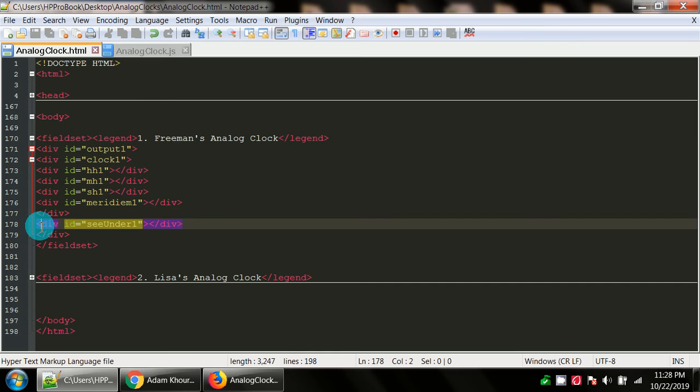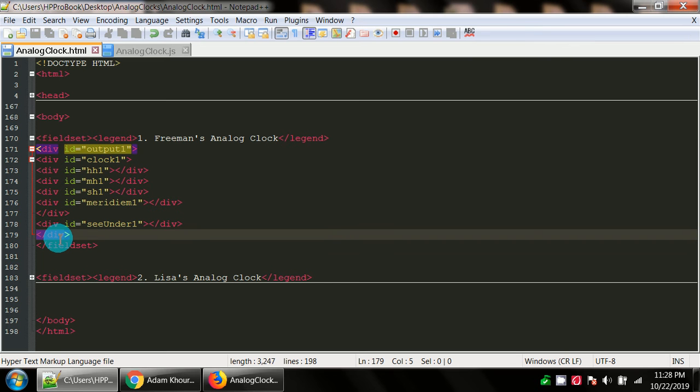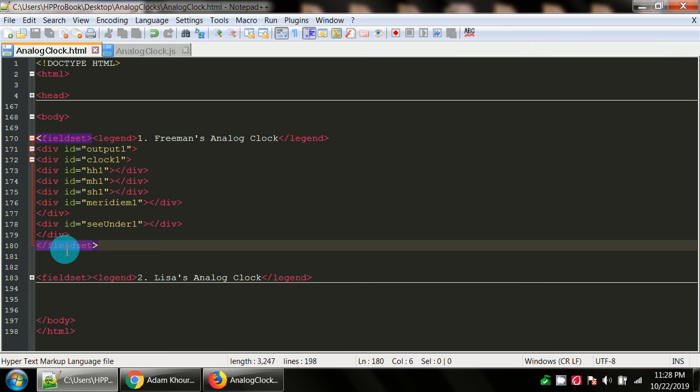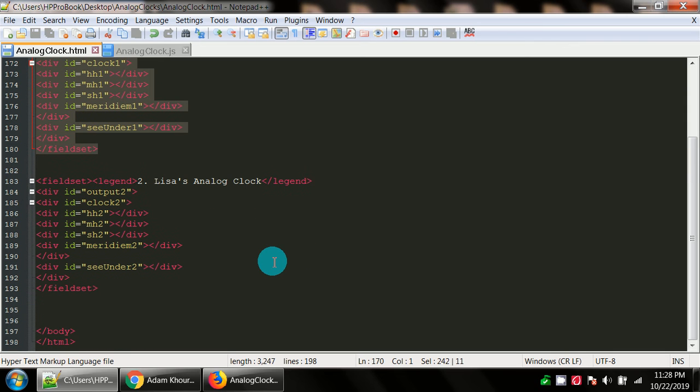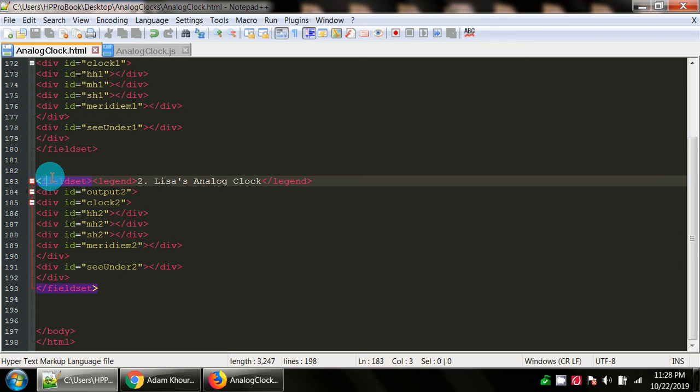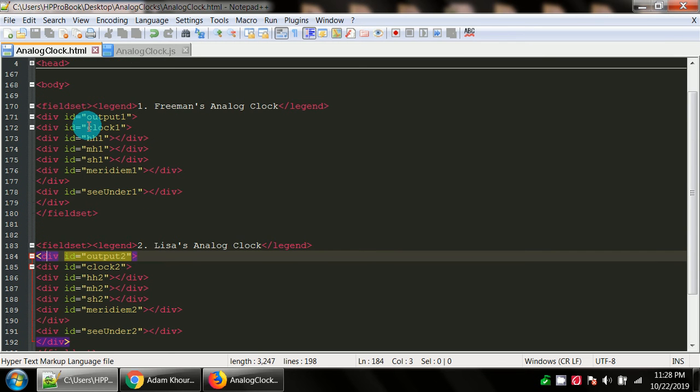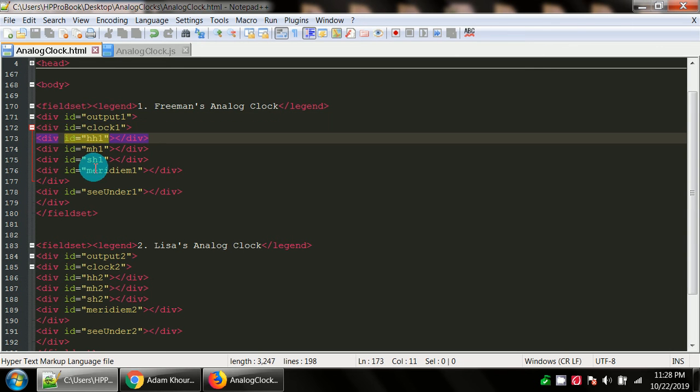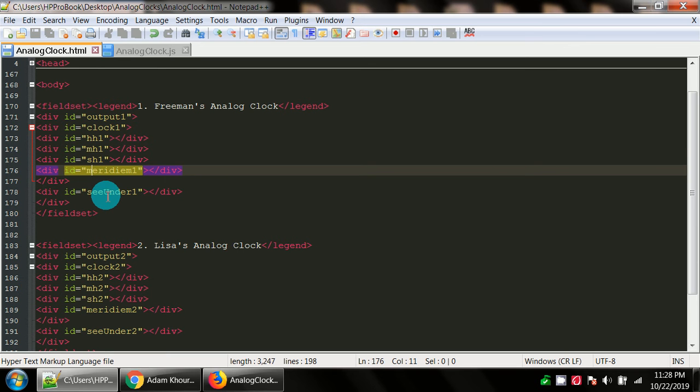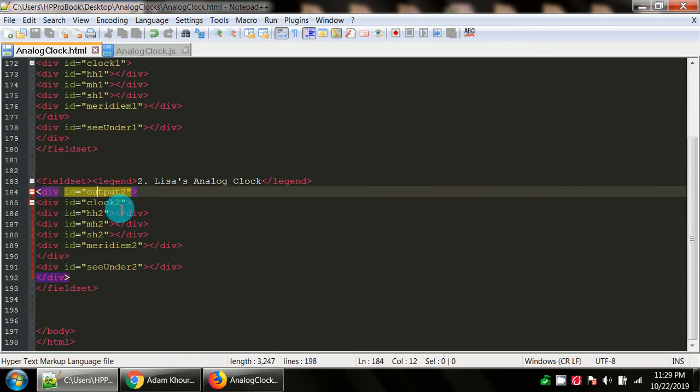There's the ending div tag for clock one. Underneath that, we have div id equals c_1. This is where that image is going to reside. It's going to be underneath the clock. The clock is going to have an opacity set, so it's got a transparency. You'll be able to see whatever image I'm putting in this div. There's the closure to the outermost div that has the ID of output one. So really, you just copy and paste all of this and make changes as needed.